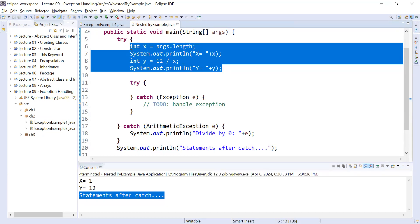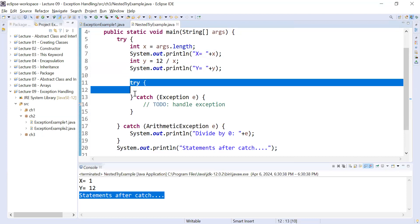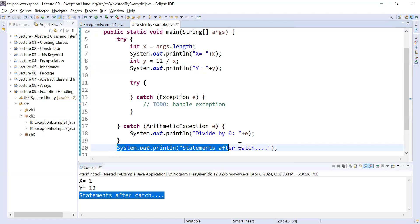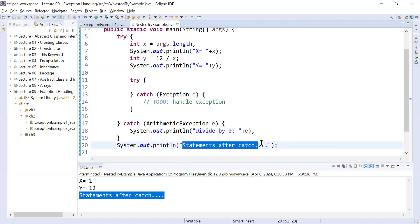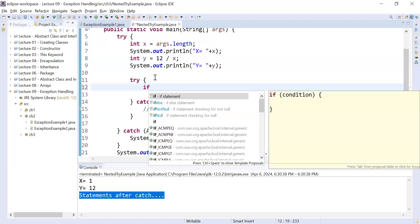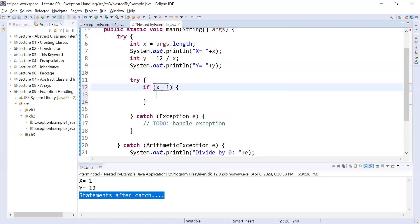When no exception occurs inside the try block, it will come to this nested try and catch. Right now we don't have any statement inside this nested try-catch, then it comes to after catch and displays statement after catch. Let us add some statements inside the inner (nested) try block. Let me add a condition: if x equals equals 1.